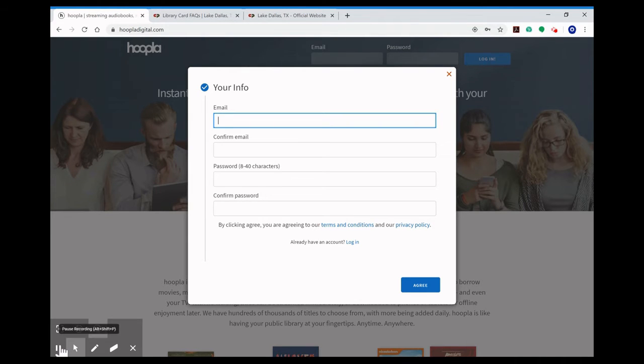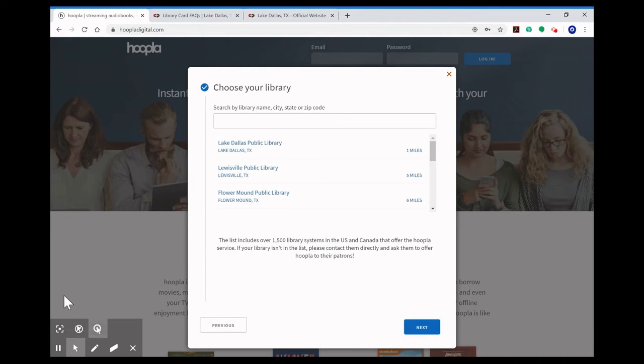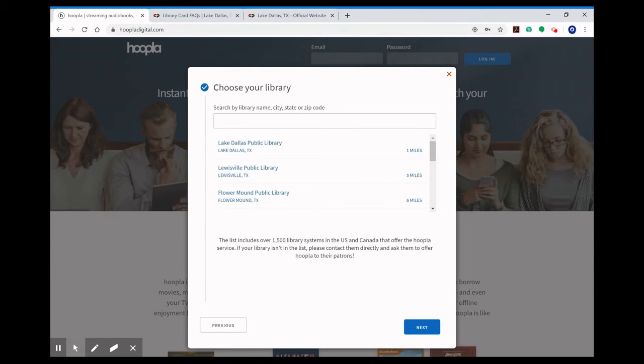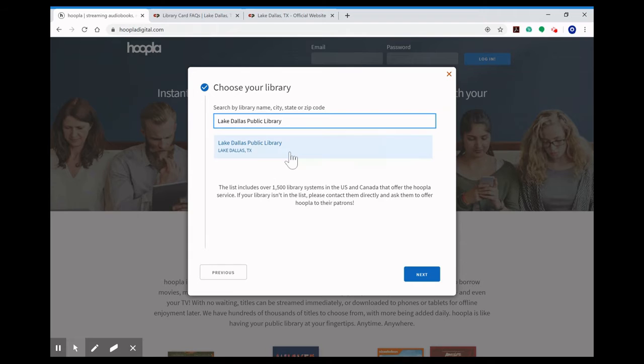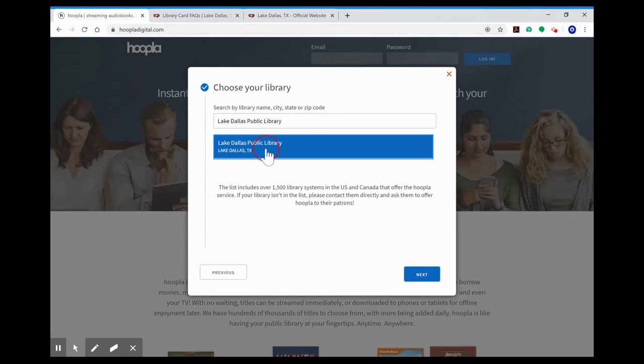Once you click agree it's going to take you to choose your library. Here you can type in Lake Dallas Public Library in the search box. It's going to search through all of the 1500 systems that they have in US and Canada and you'll select us, then you'll click the next button.